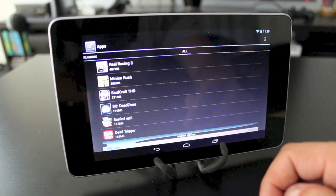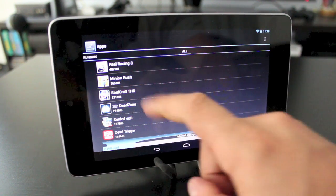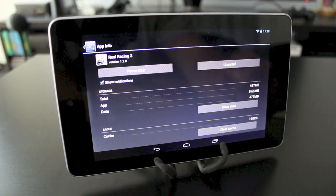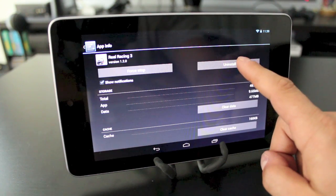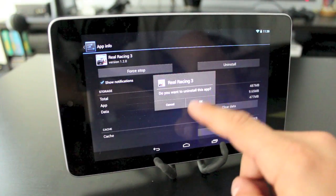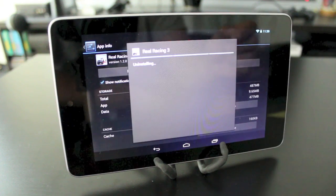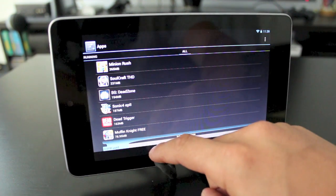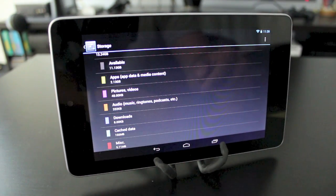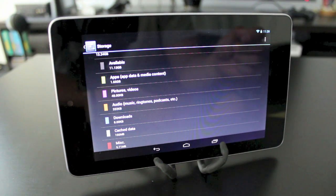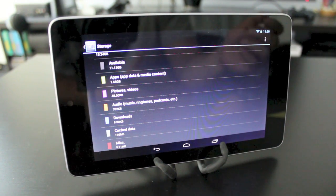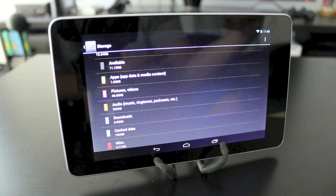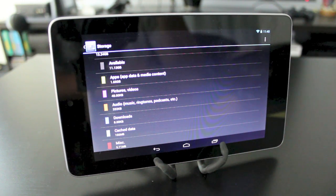So if you notice you have applications taking up too much memory — we'll use Real Racing 3 as an example — open it up and you'll be able to force it to stop or uninstall it, which will remove it from memory and free up space. After uninstalling, you can go back to the storage section and you'll see the apps usage has dropped down to 1.65 gigabytes. This is especially useful if you have a lower storage model like the 8 gigabyte Nexus 7.